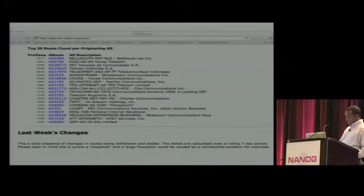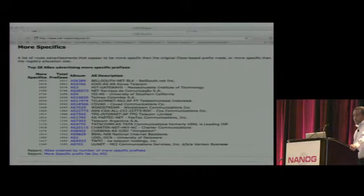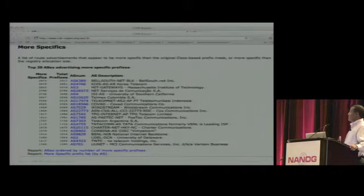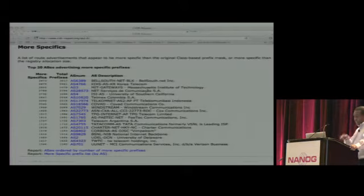Per origin AS, Balesows is still the largest. And who is advertising more specific prefixes than what is provided to them? It's still Balesows, though the others change a little bit.